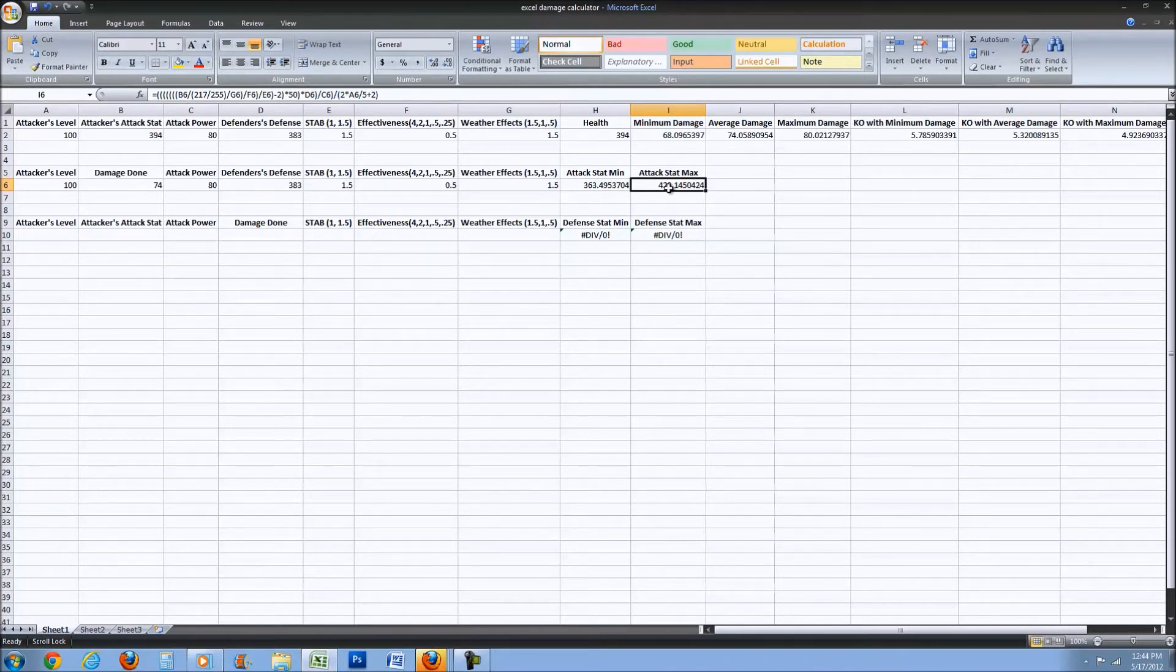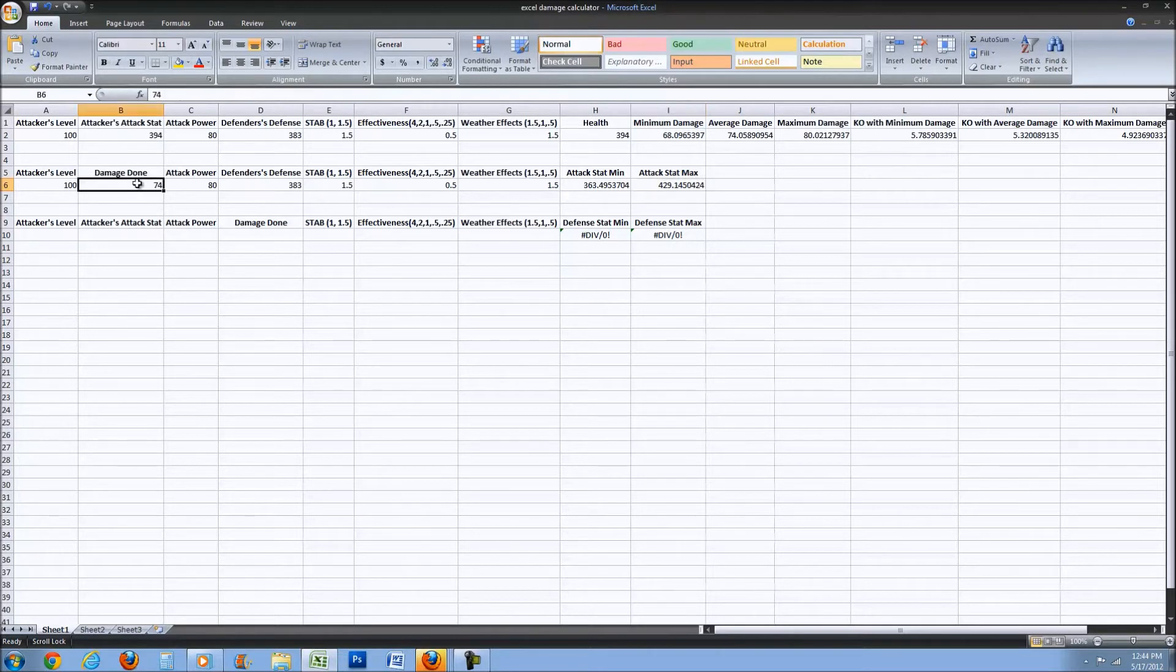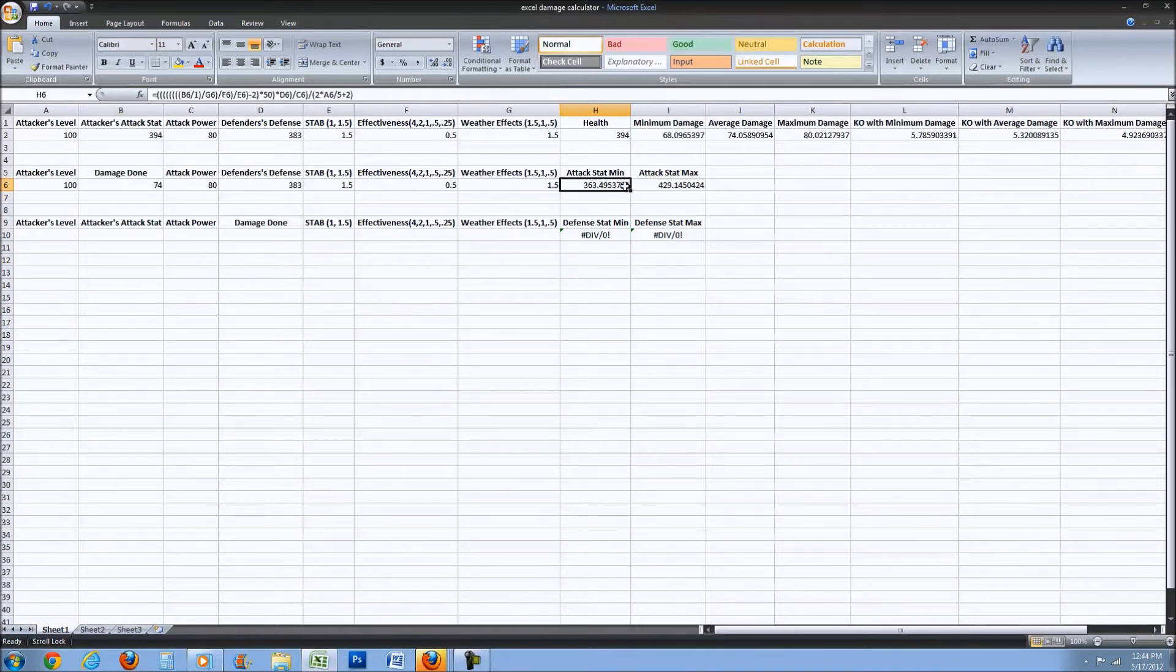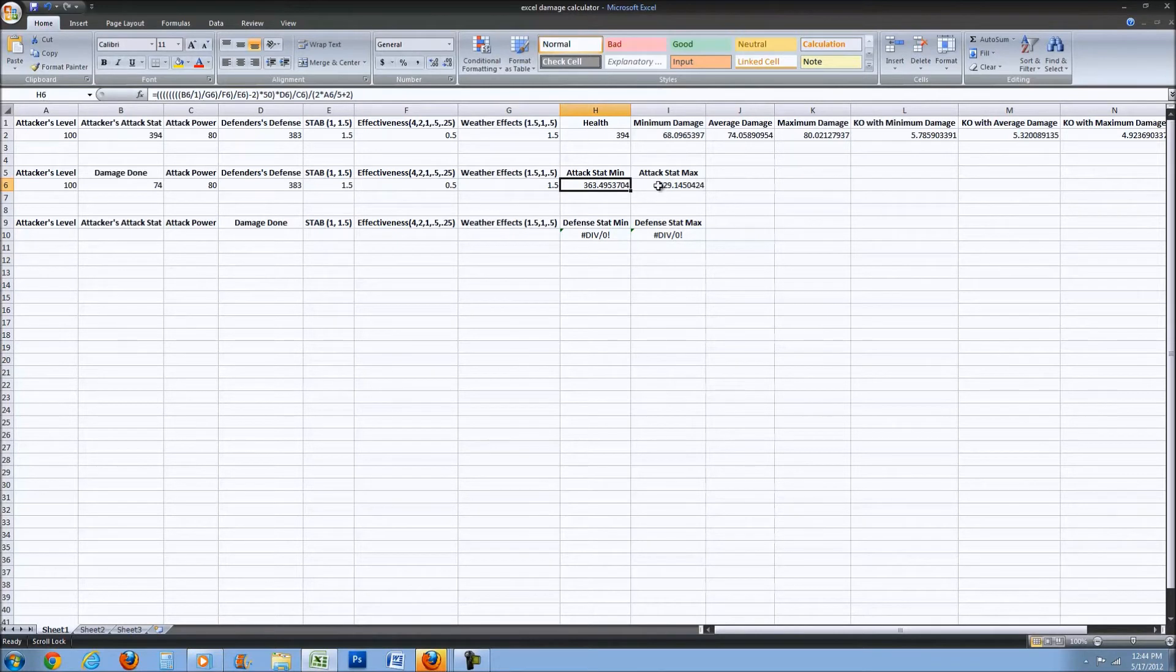Because his attack stat doesn't go this high, we know for one that he didn't do minimum damage. I don't know if you didn't really understand that, I don't really know how to explain it any better.